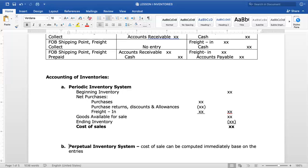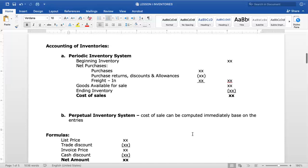Under the Periodic Inventory System, the formula to compute Cost of Sales is: Beginning Inventory plus Net Purchases equals Goods Available for Sale, less Ending Inventory equals Cost of Sales. Under the Perpetual Inventory System, because the inventory account is updated every time goods come in and every time there is a sale, you can compute Cost of Sales immediately. The system has two inventory systems: Periodic and Perpetual.